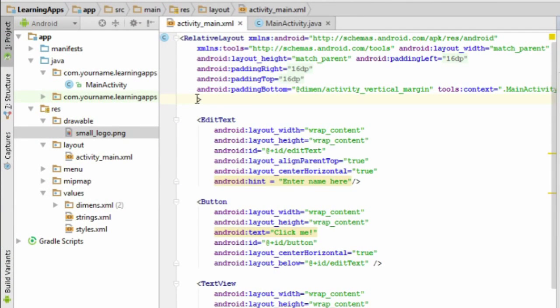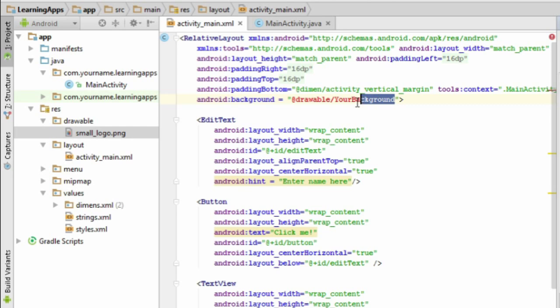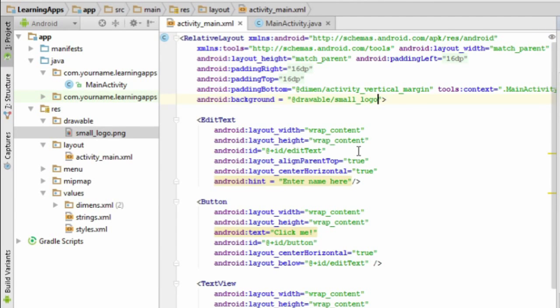Now you can load your background by adding this code. Be sure to replace your background with the name of your background file, minus the file extension, probably .jpg, .bmp, or .png.